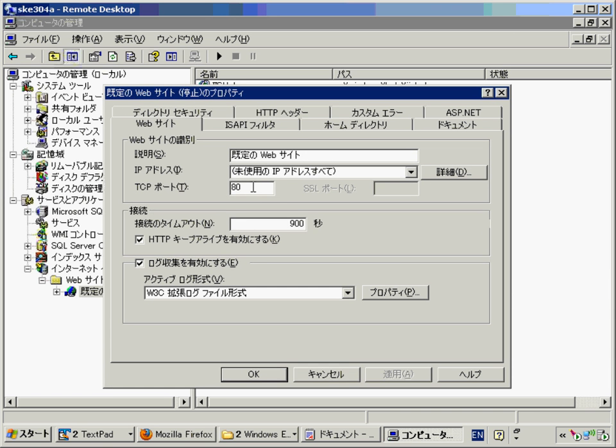Here is where you say I want IIS to serve port 80. If you want 8080, you just put 8080, and then Apply and then OK.